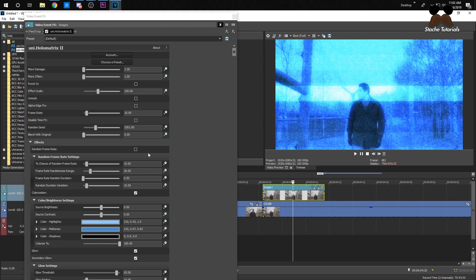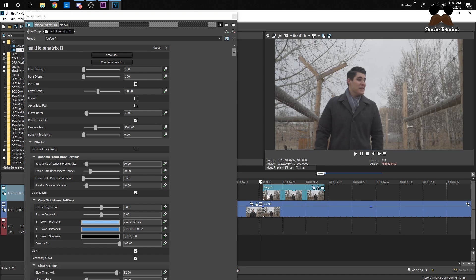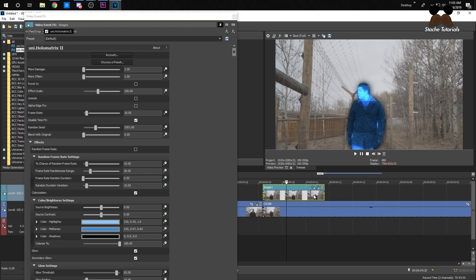Sometimes what happens is the effect will affect the whole thing except the mask area. All you have to do is click Disable Time Effects and then it'll just be the mask. I didn't mention that for the Premiere Pro tutorial, but there you go.